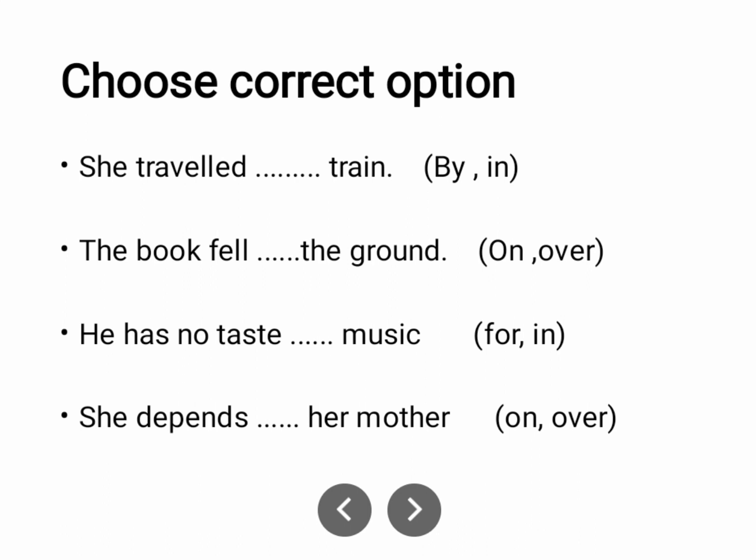'She travelled by train.' She travelled by train. 'The book fell on the ground.' On the ground.